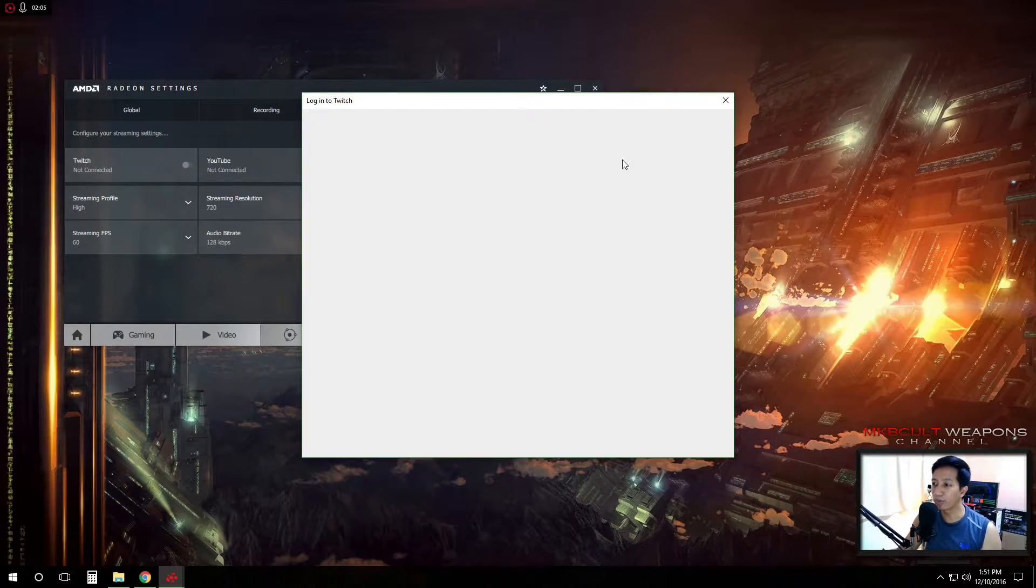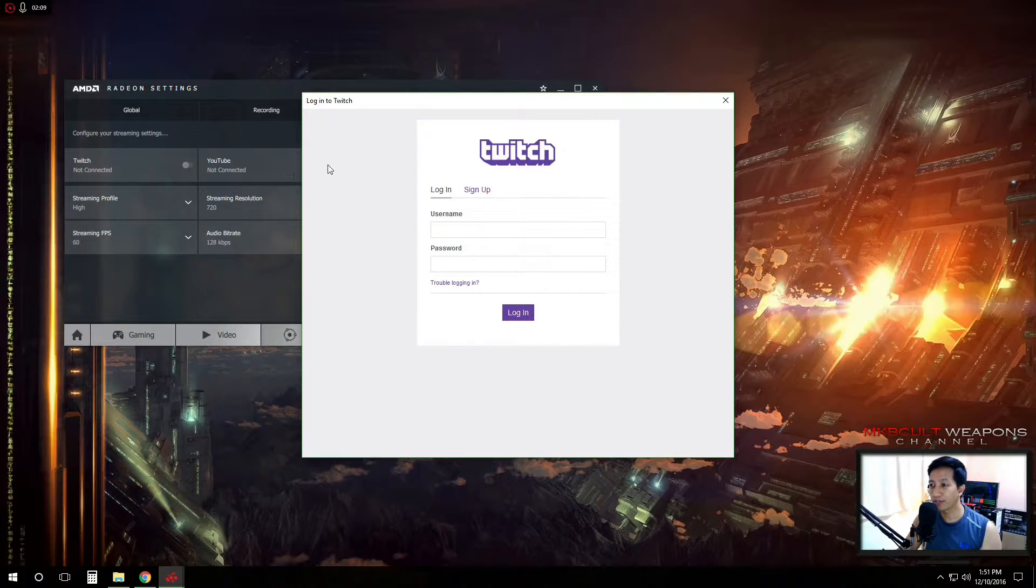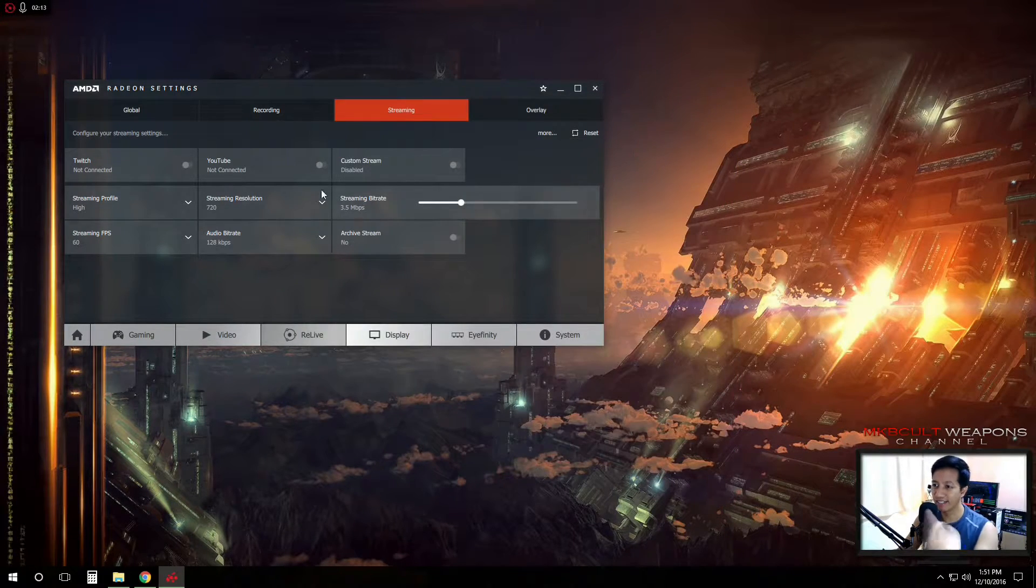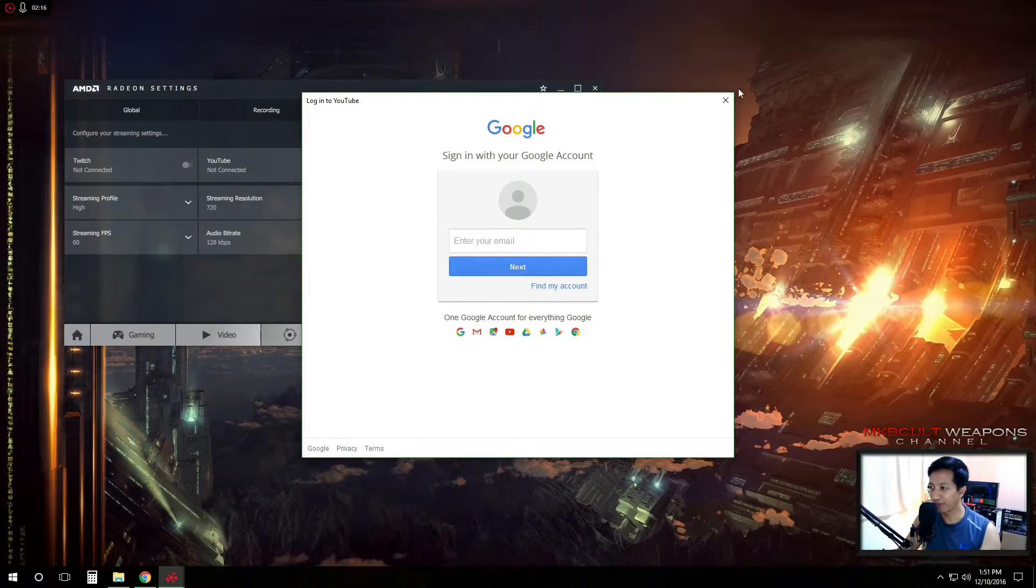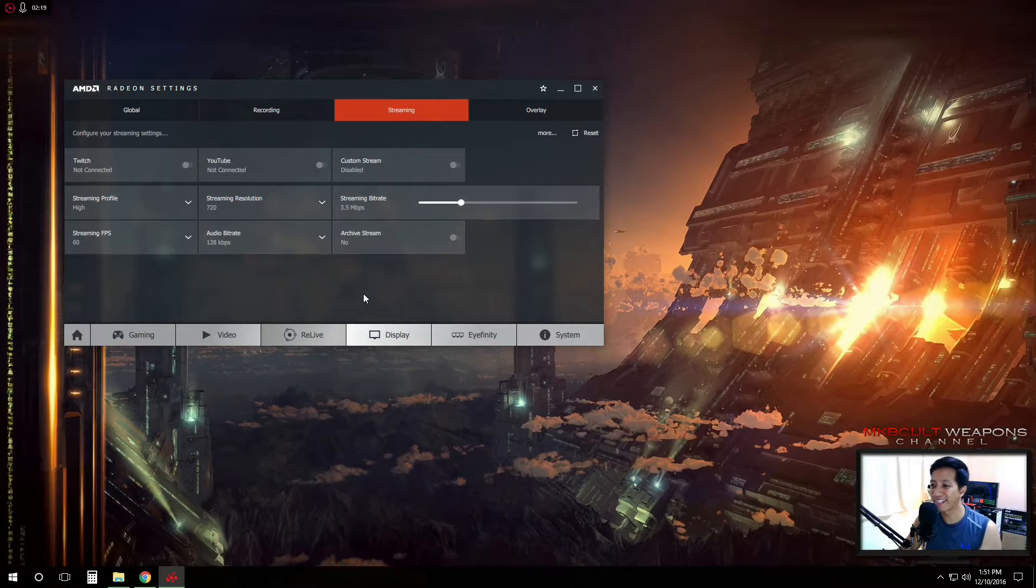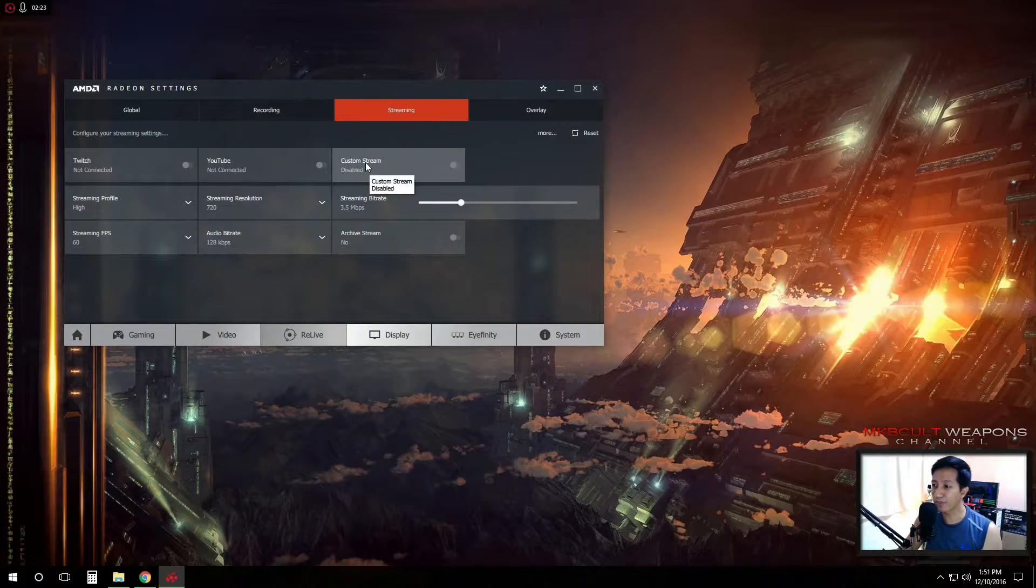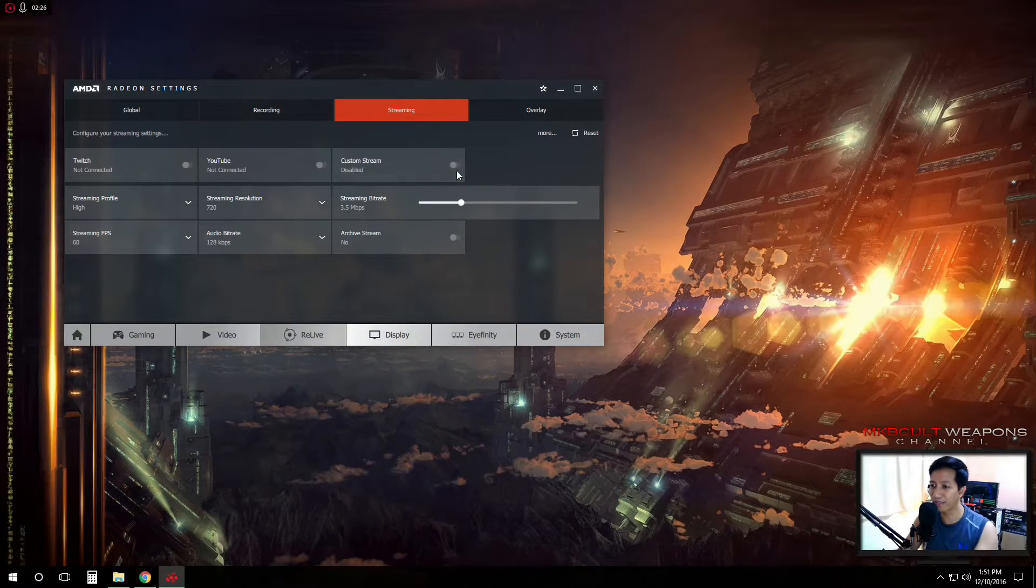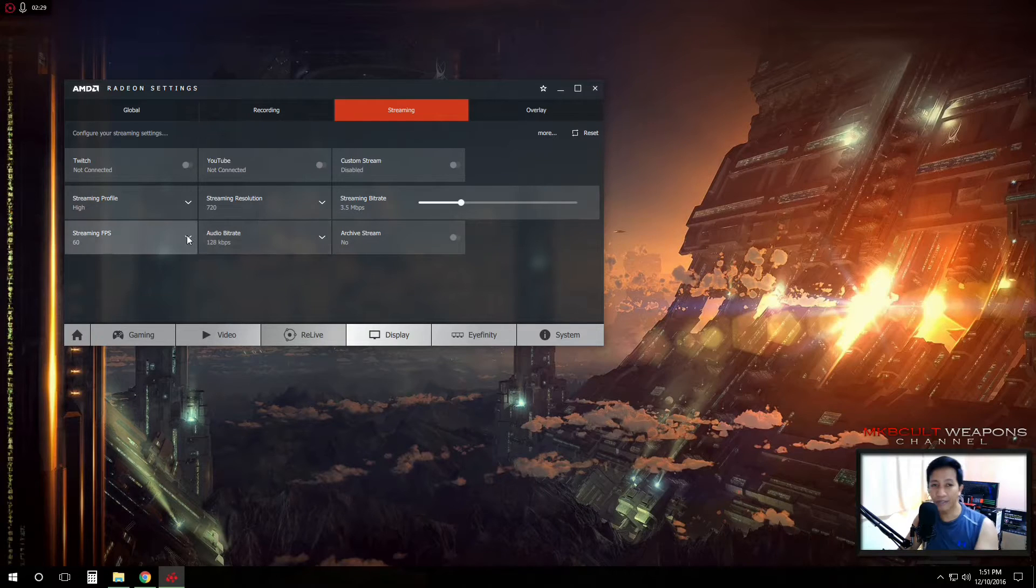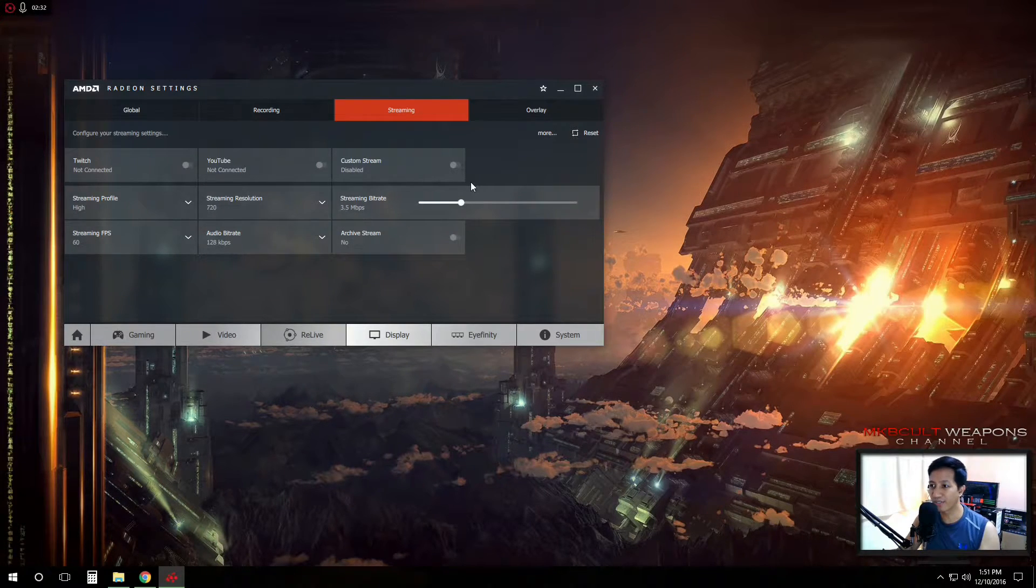So another thing here is that we also have this streaming section wherein you'll be able to connect your site or should I say you can log in your Twitch and I don't have one or I don't do live gameplays. So if ever you are, you can use this one. You can also custom the stream. So at the moment, mine is disabled. So whatever you want to do, you can just write it on.